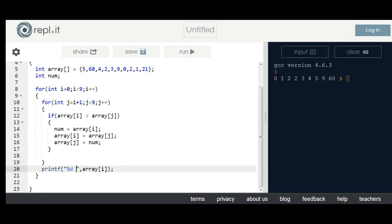If you look at it, it is 0, 1, 2, 2, 3, 4, 5, 9, 60. It is 21.